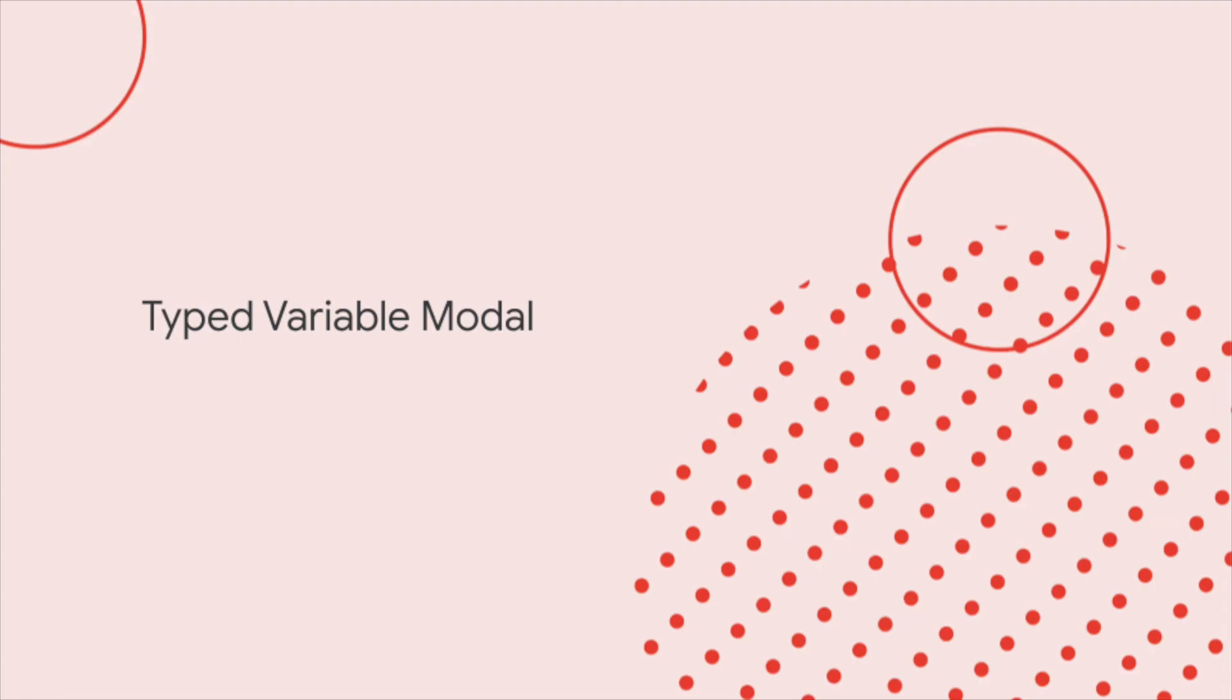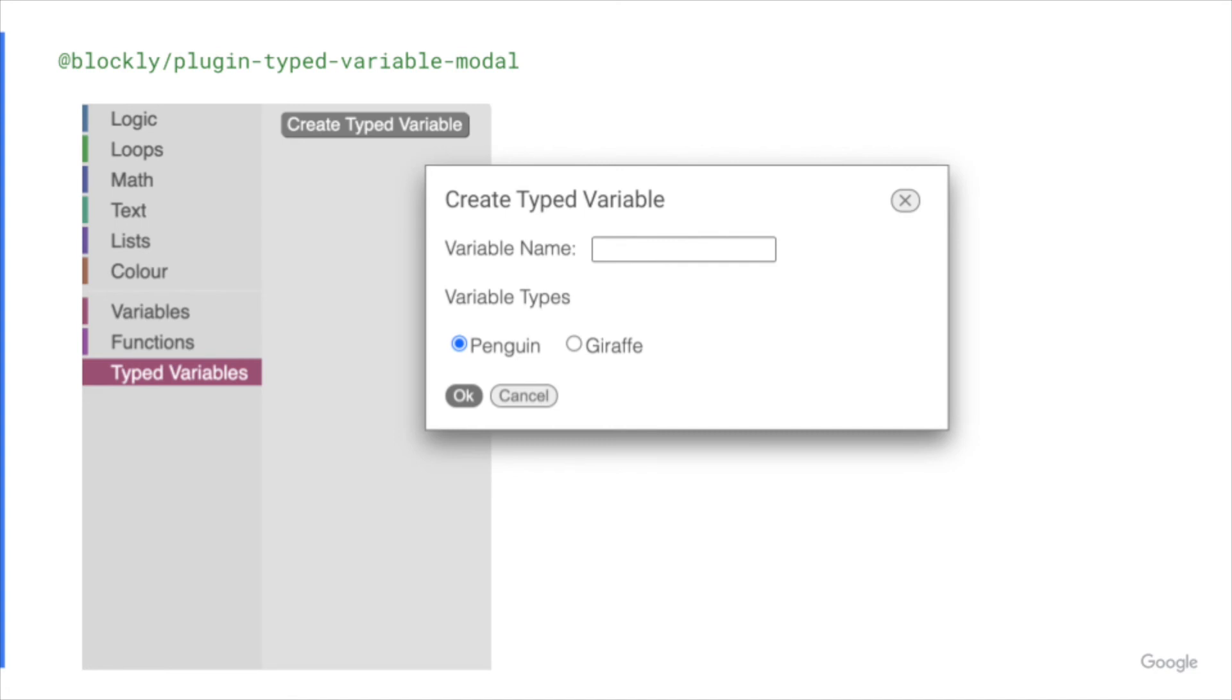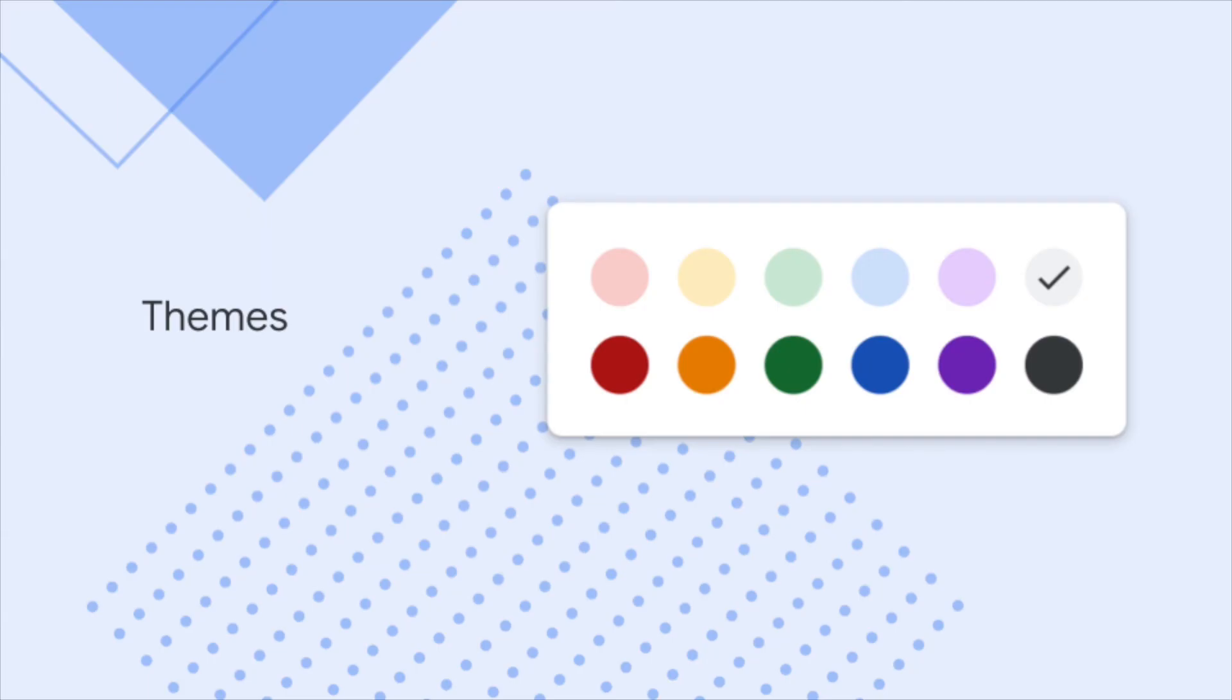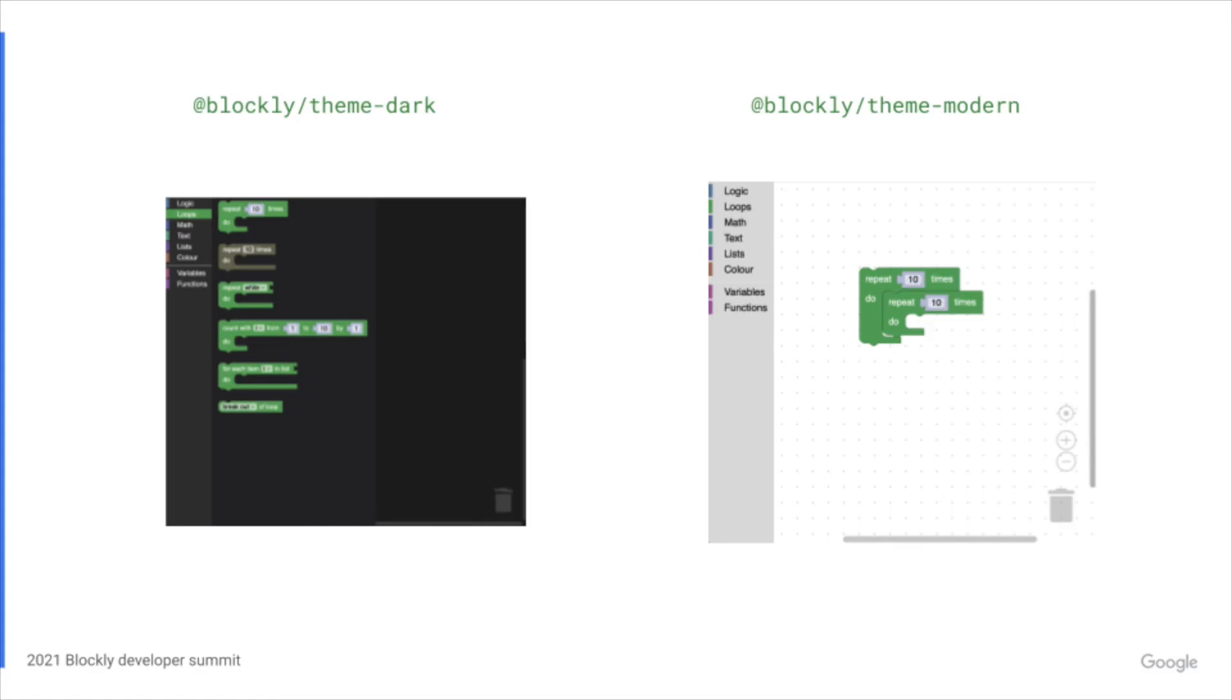Typed variable modal, which adds a modal when creating a typed variable, allowing you to choose the type of the variable. A number of themes, such as the dark theme and the modern theme.